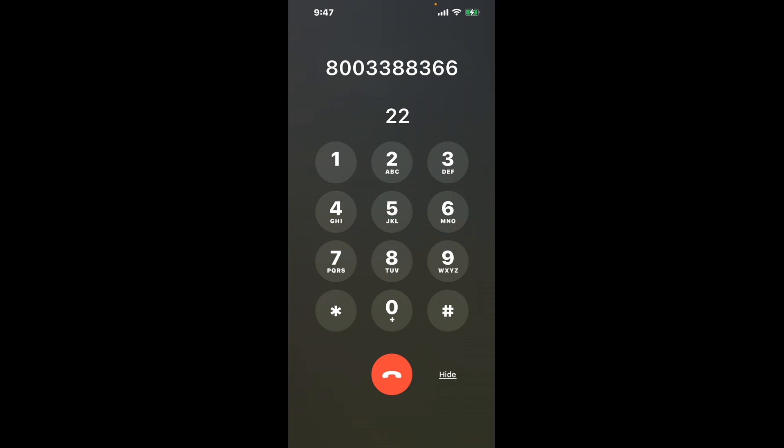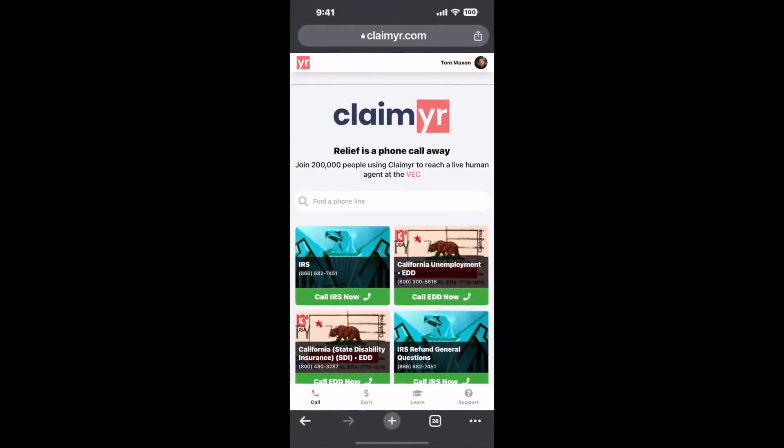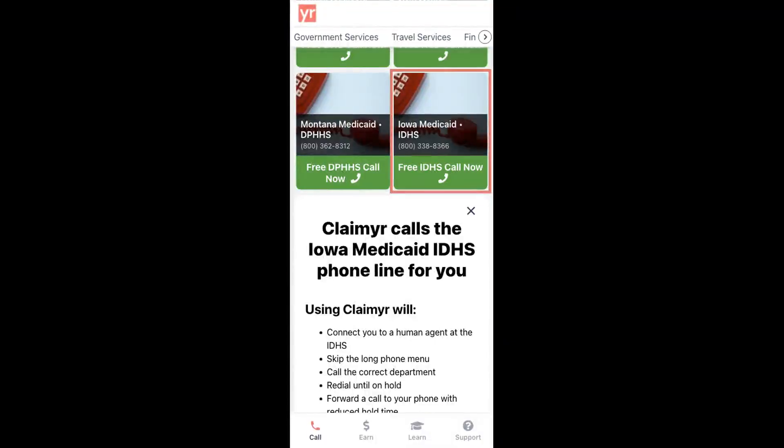Now, the next method is the better way to reach a live person at Iowa Medicaid. Open up your browser, go to claimer.com, and search for the Iowa Medicaid option.